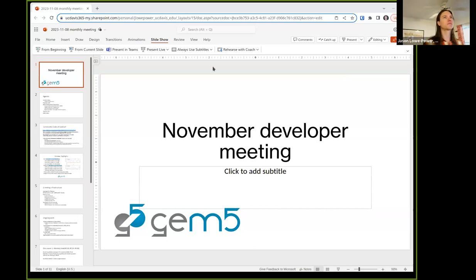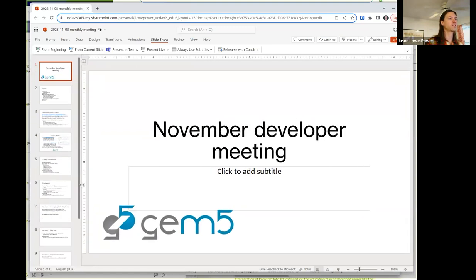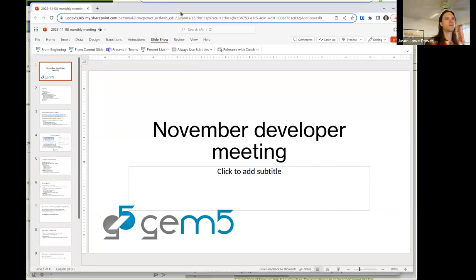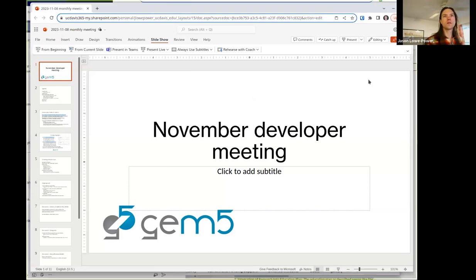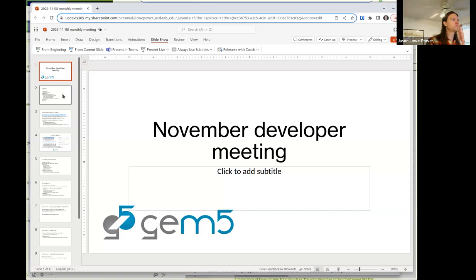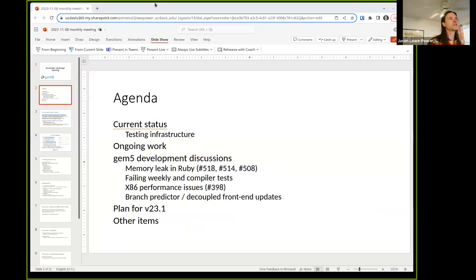I'm going to share this screen. I apologize for not being in presentation mode, but that seems to be the only way for me to do this. On the plus side, it will allow me to take some notes as we're going. Can you all see my screen? Yes. Great. If anybody chats, I can see it now.